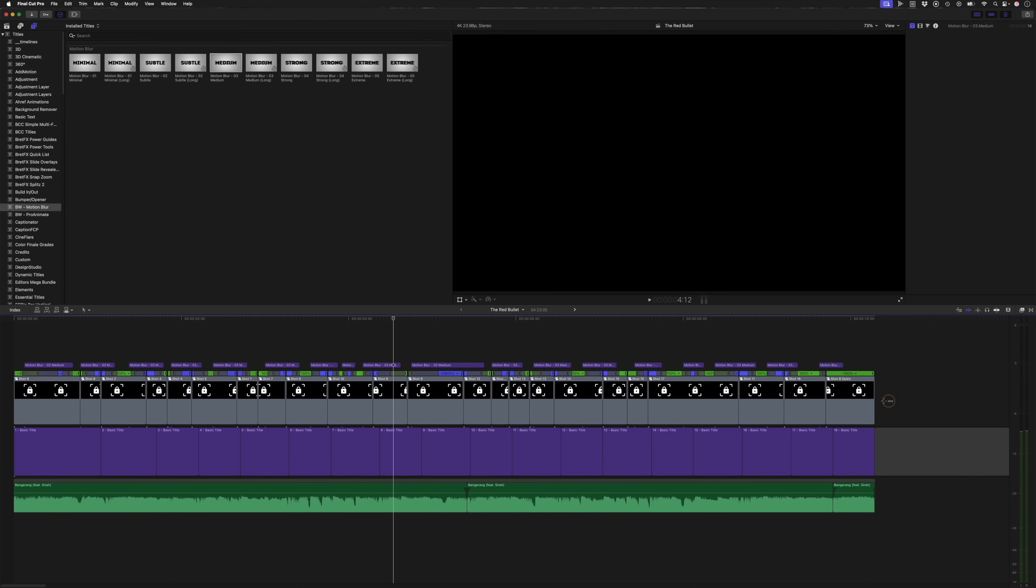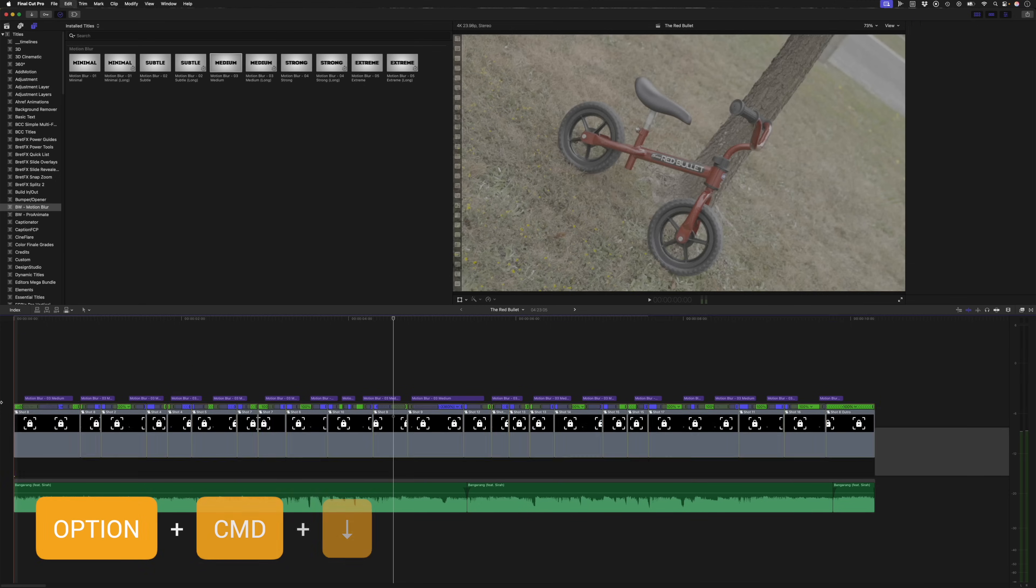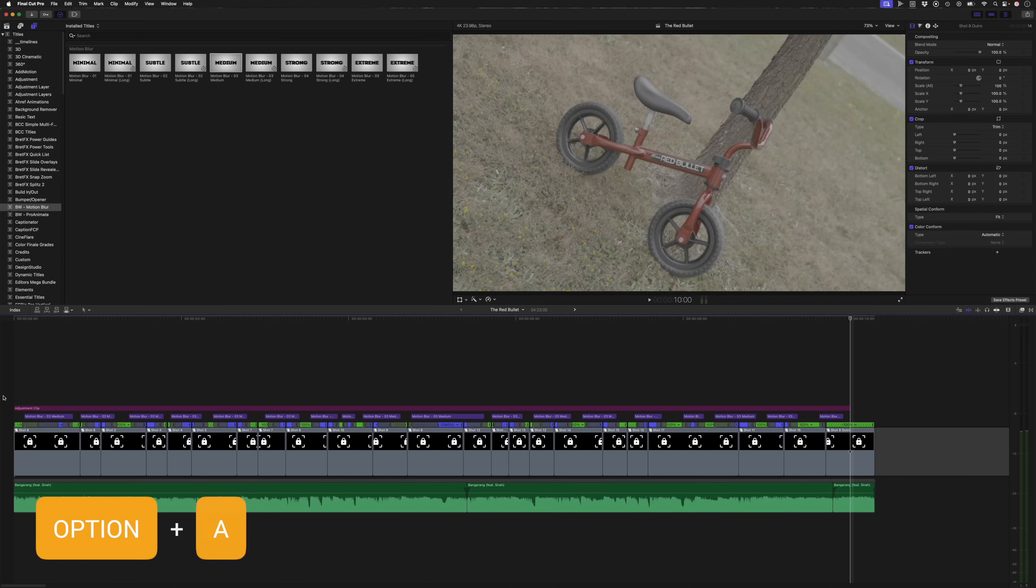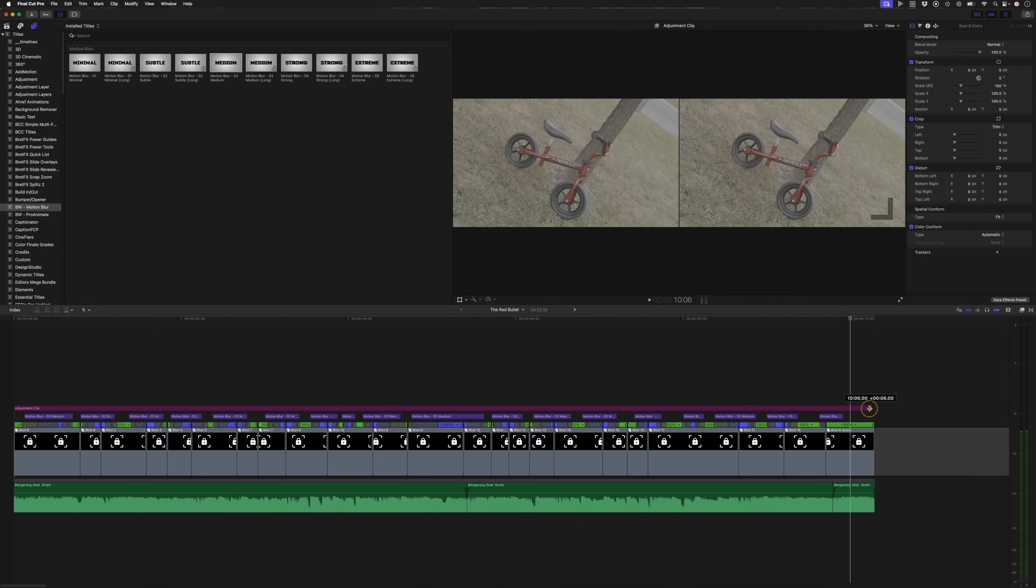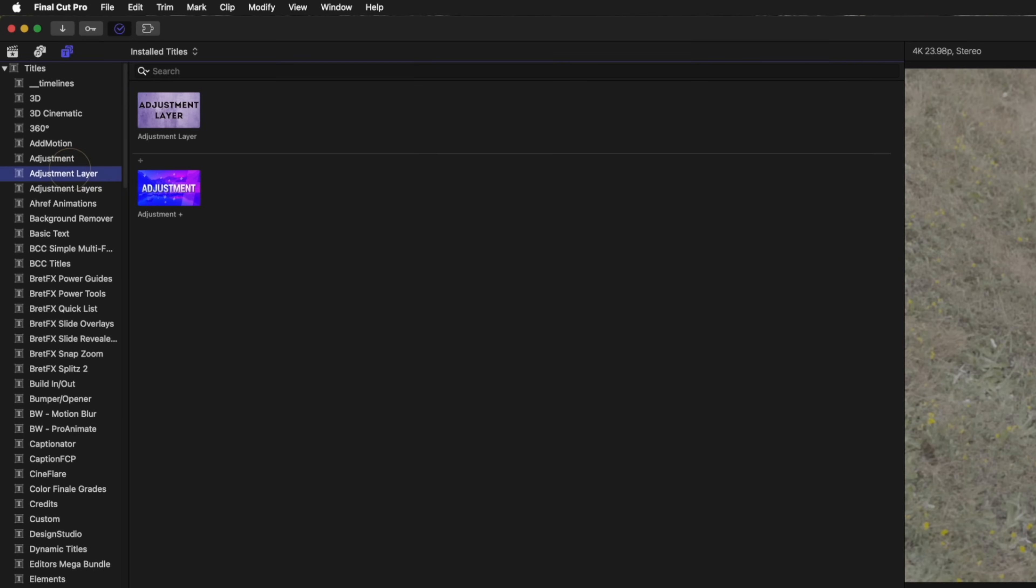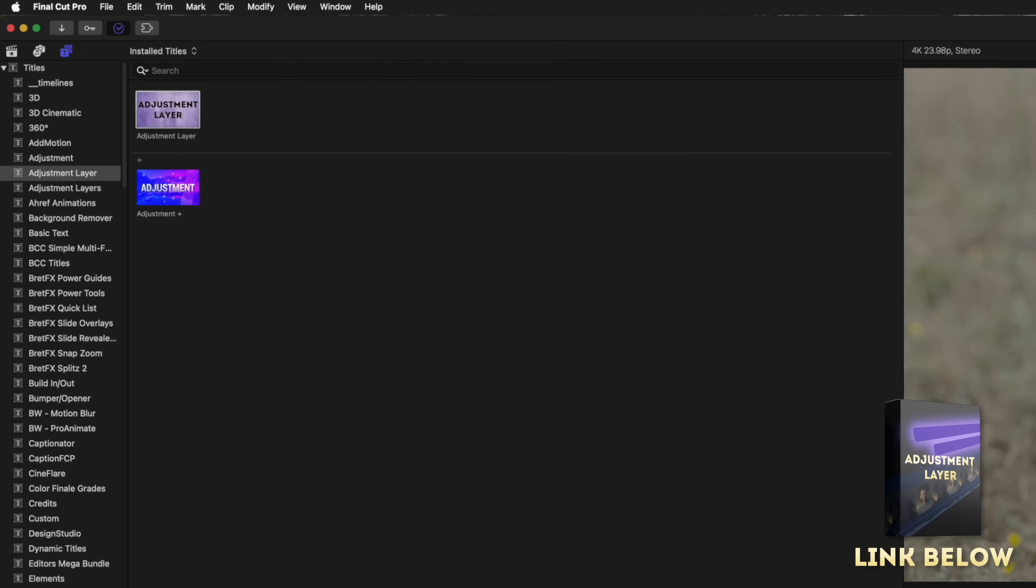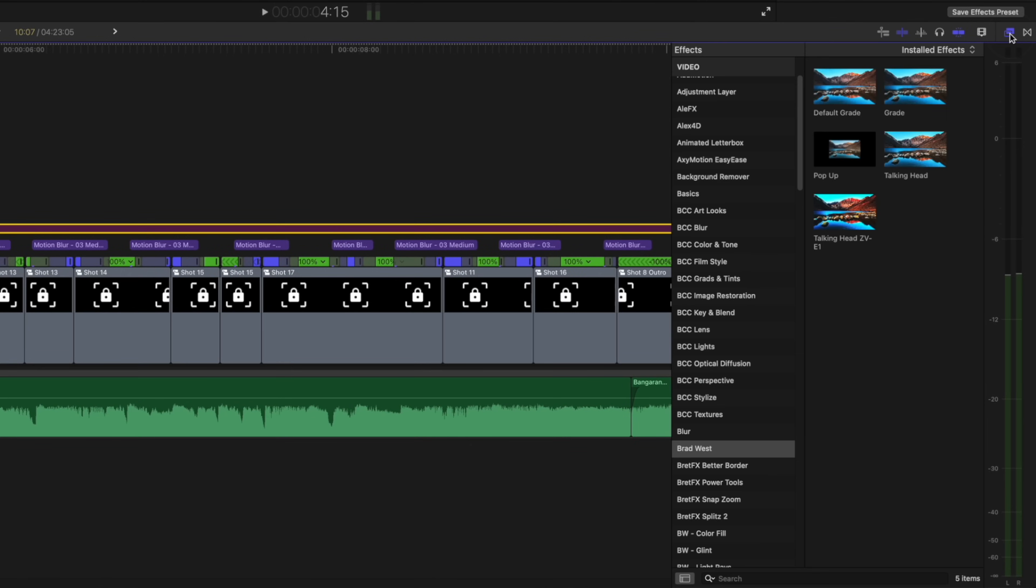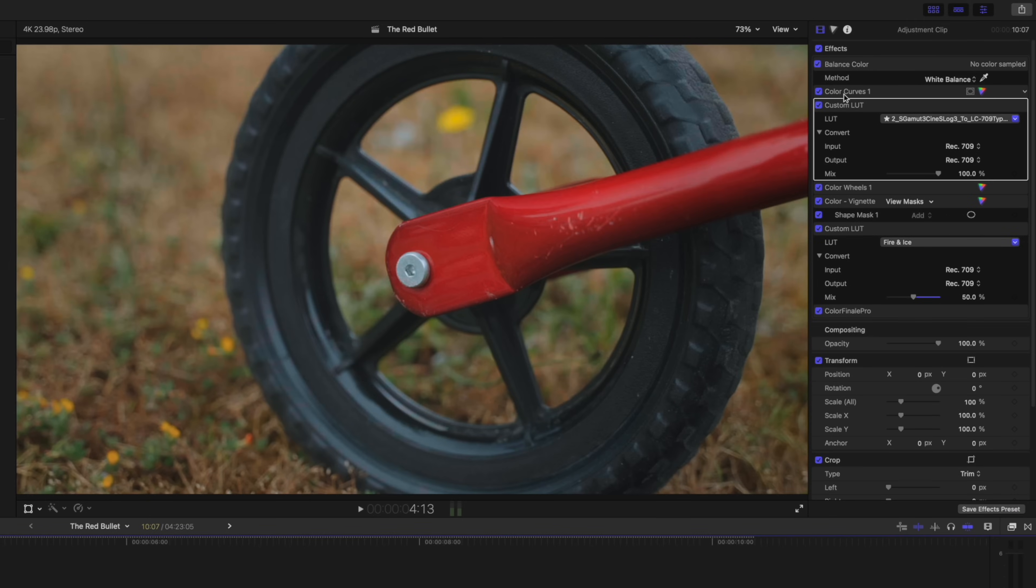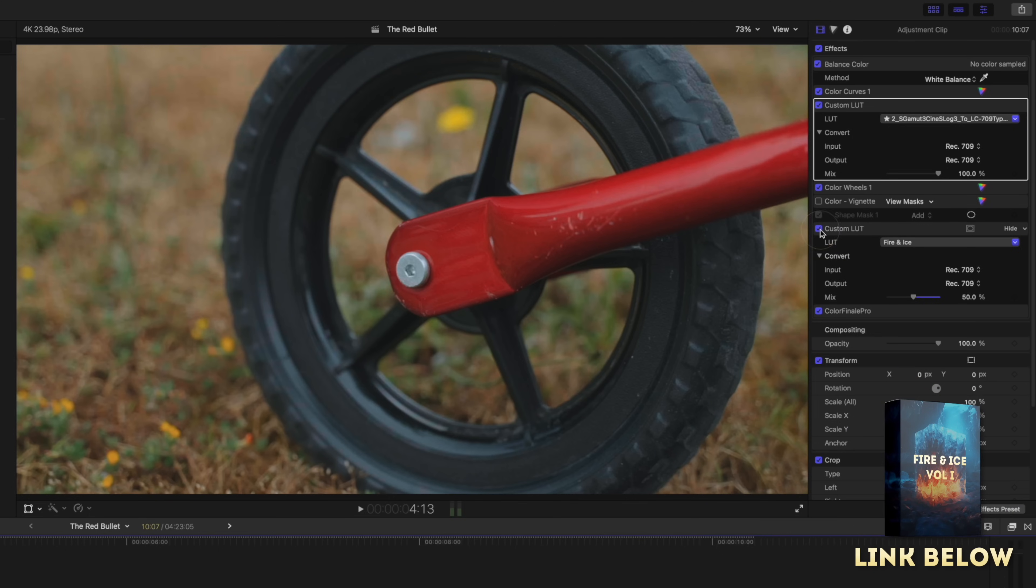Because I don't need these titles anymore, you can select all of this and hit option command and the down arrow to overwrite it to the primary storyline. And then with my playhead at the beginning of the timeline, I'll hit option A and this will add an adjustment clip. Now, this is a newer feature in Final Cut Pro 11. So if you haven't updated and got that adjustment clip, you can also download a free adjustment layer, which I'll also link to down below. On this adjustment clip, I'm just going to do a quick grade and I'll just use my talking head preset for my ZV-E1, which has a couple of effects on it, including a conversion LUT. We don't need the vignette. And it has my custom fire and ice LUT.